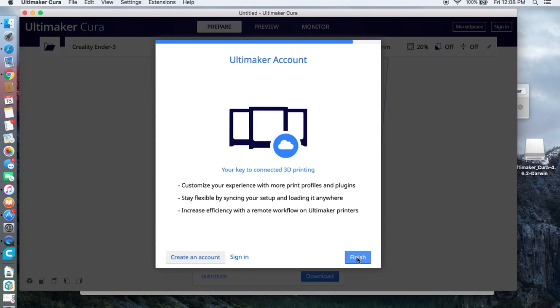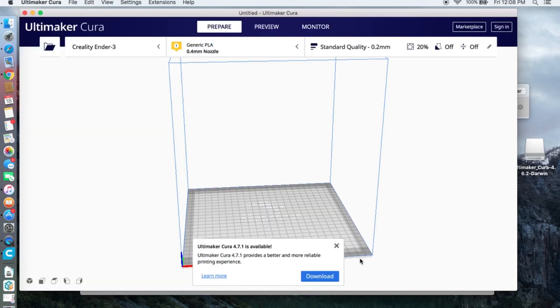On this page you can create an account, if not you can click finish. You'll see this screen every time you open the app, and because we are using the old version of Cura it will prompt you to click download.